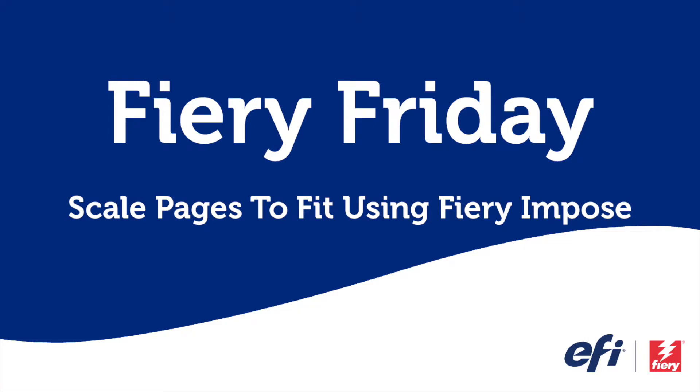Hello and welcome to this edition of Fiery Friday. I'm Rob Lienti, Sales Development Manager for EFI's Fiery Business Unit. And today we're going to learn how to scale pages to fit using Fiery Impose.